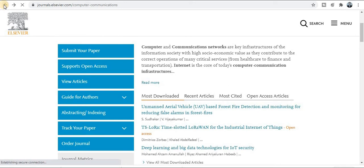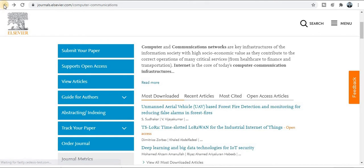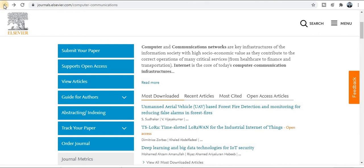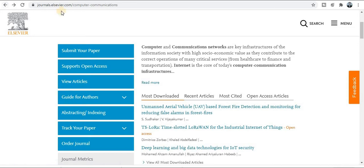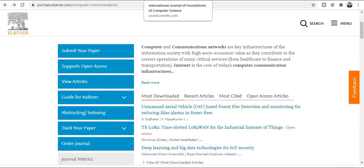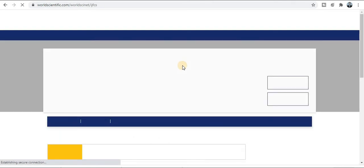The submission process is straightforward: read the author guidelines carefully, then prepare your manuscript accordingly. Create your account with a login ID and password, then finally submit the paper for publication. This is a good journal for all of you.